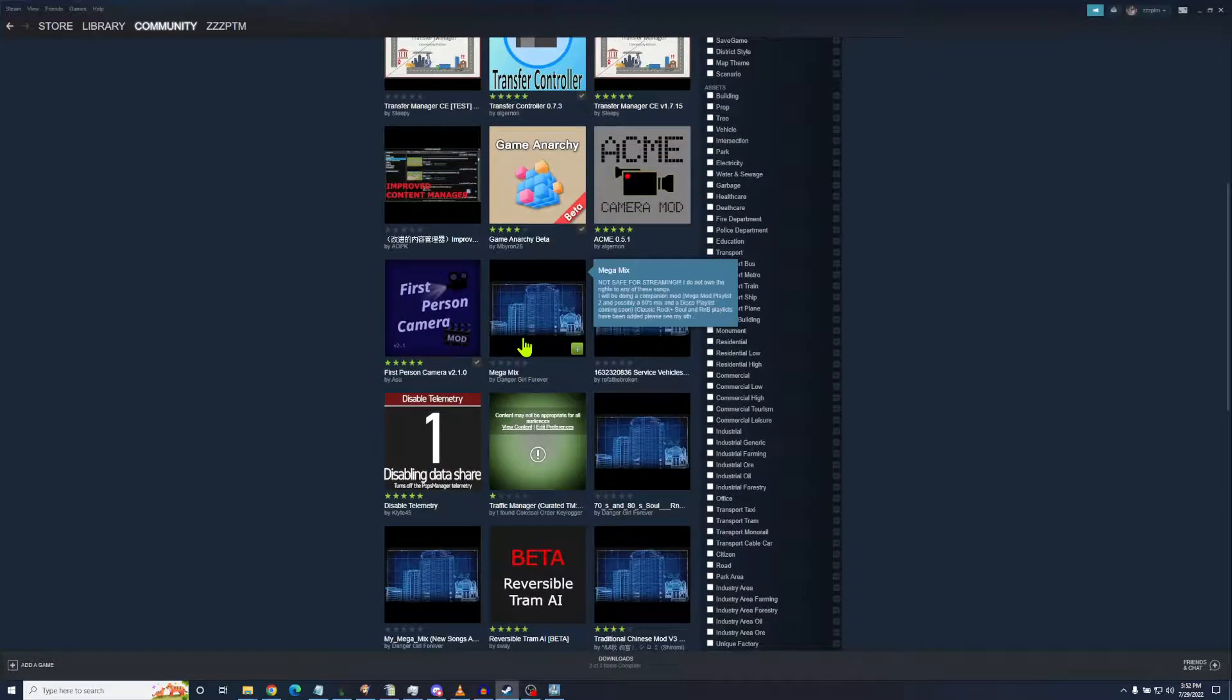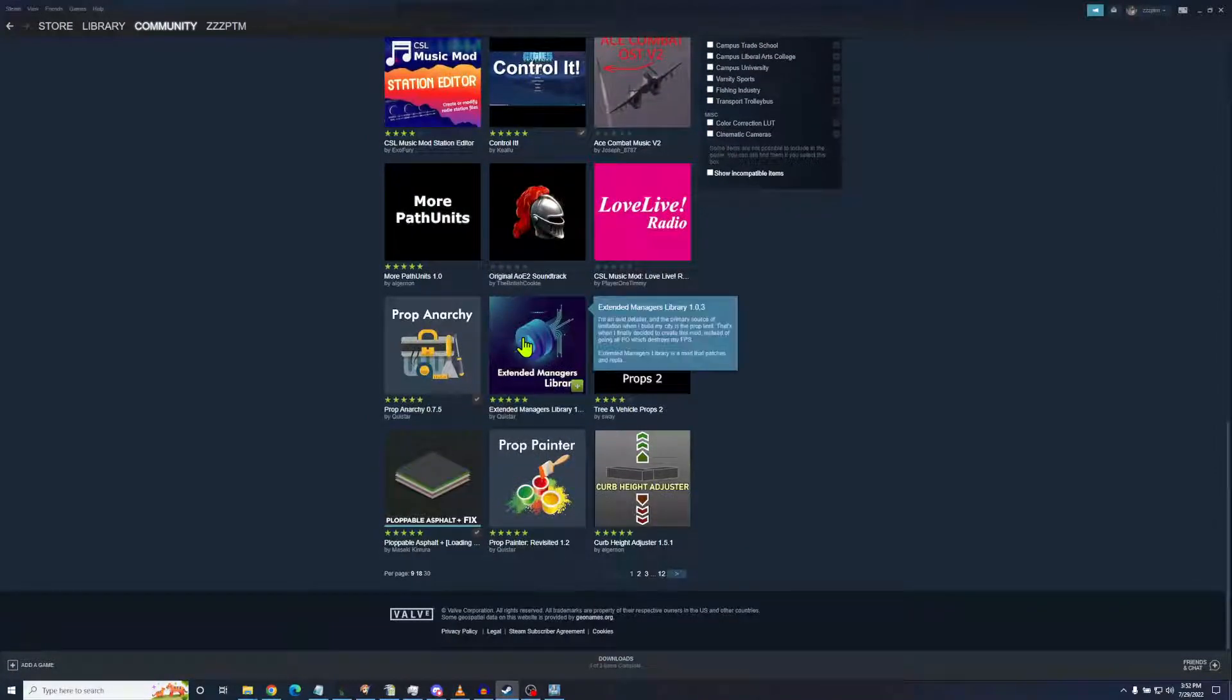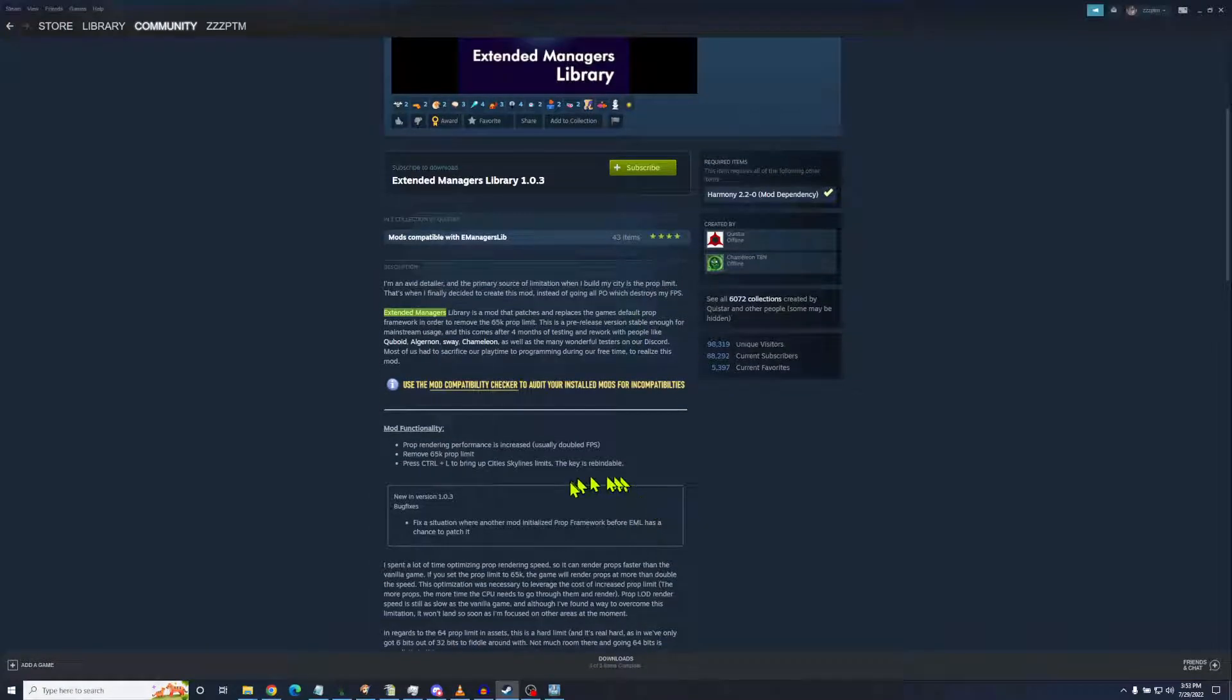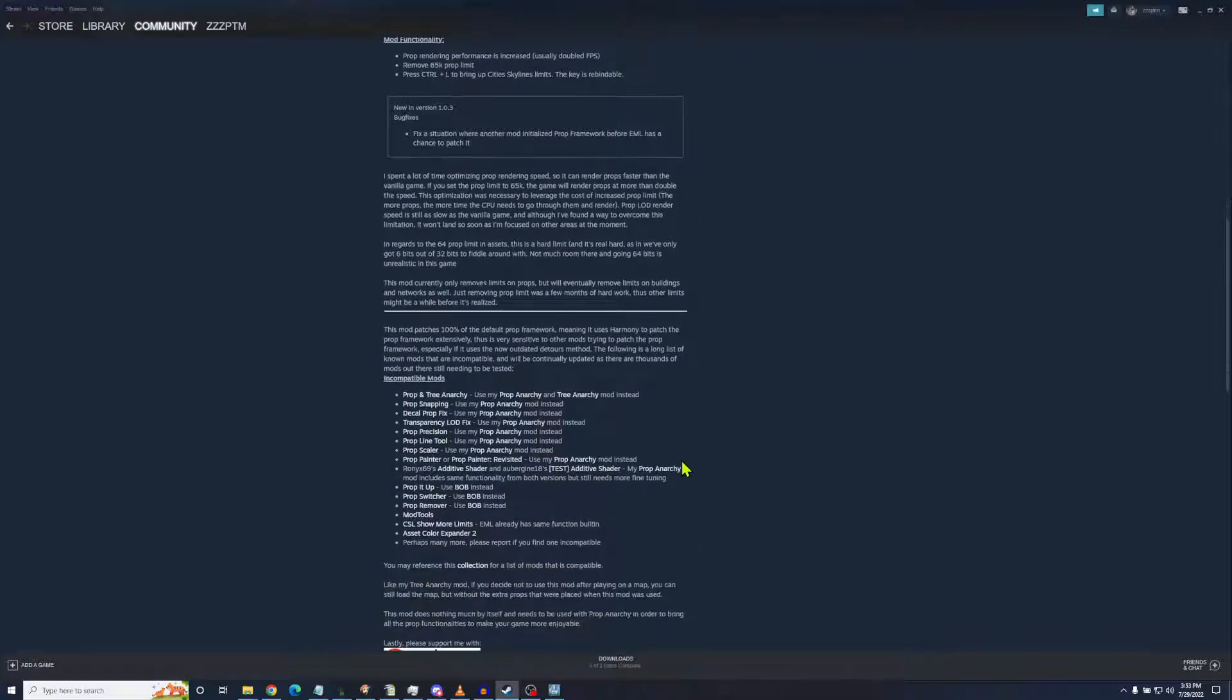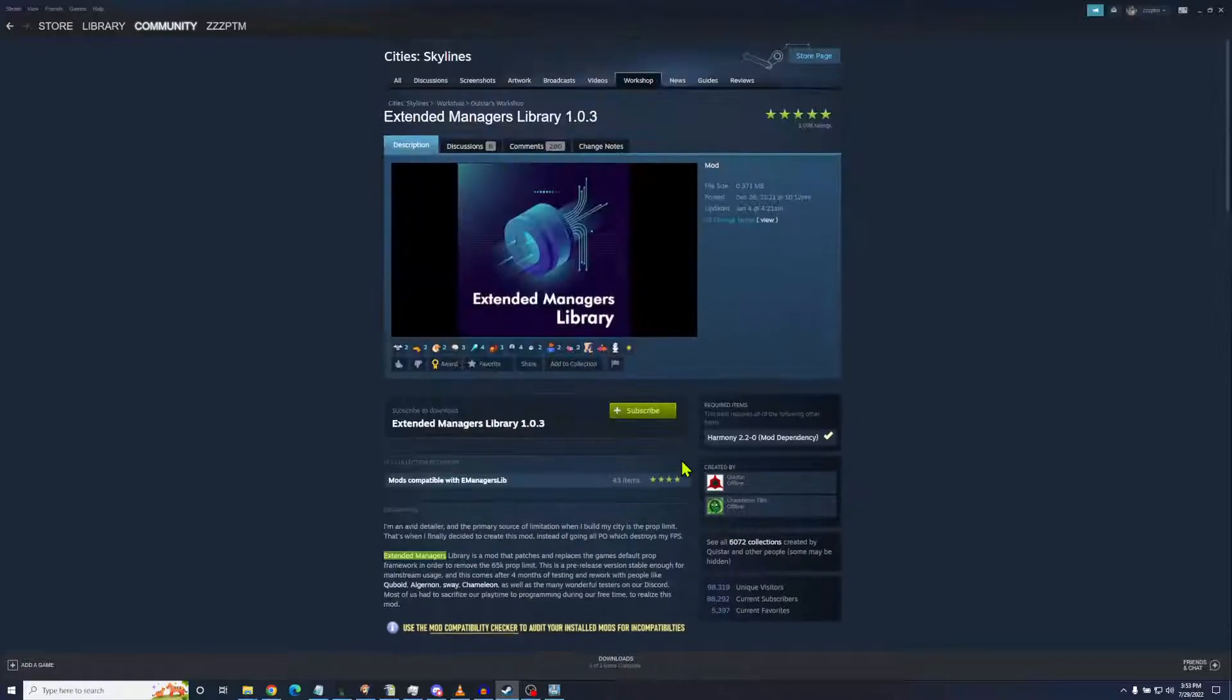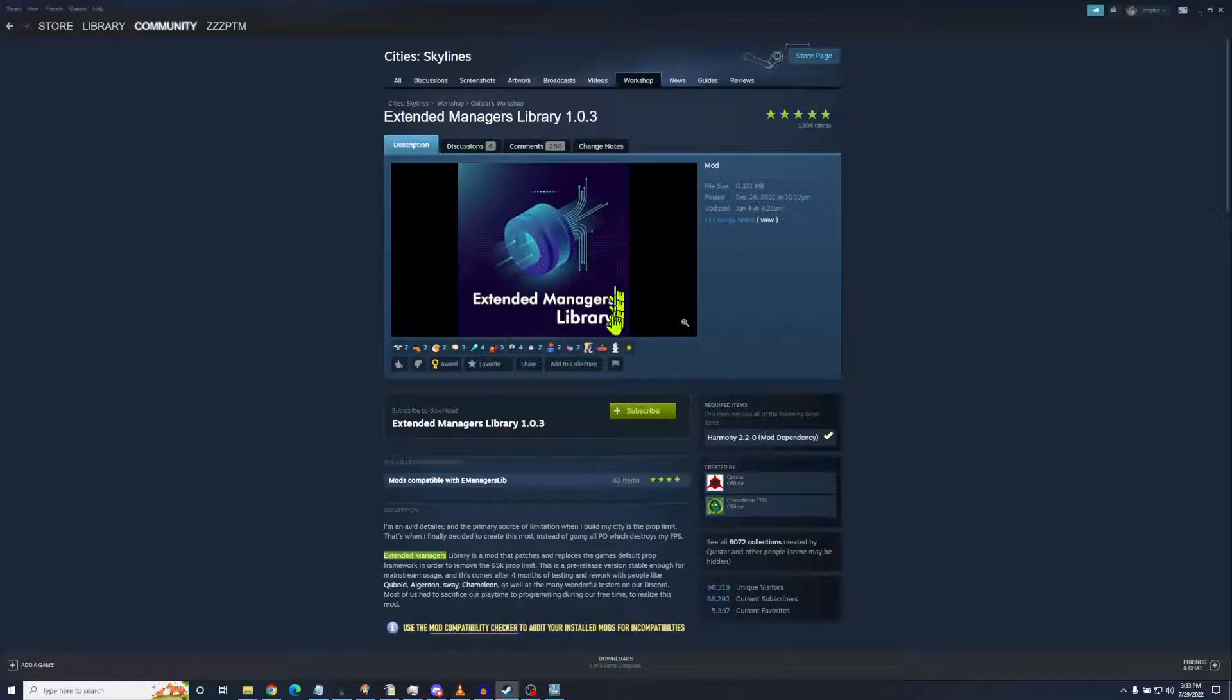All right, Extended Managers Library Beta. The regular one, it's still there. It still does certain things. It will bring up the limits. It will get rid of the 65k prop limit. It does increase proper rendering speed, but it doesn't yet have the 81 tiles in there. But anyway, the other limits of the game that can be changed are going to be changed in Extended Managers Library Beta. And when that becomes mainstream, that's what you're looking at. That's what you're going to see coming forward. I think it's a great opportunity.